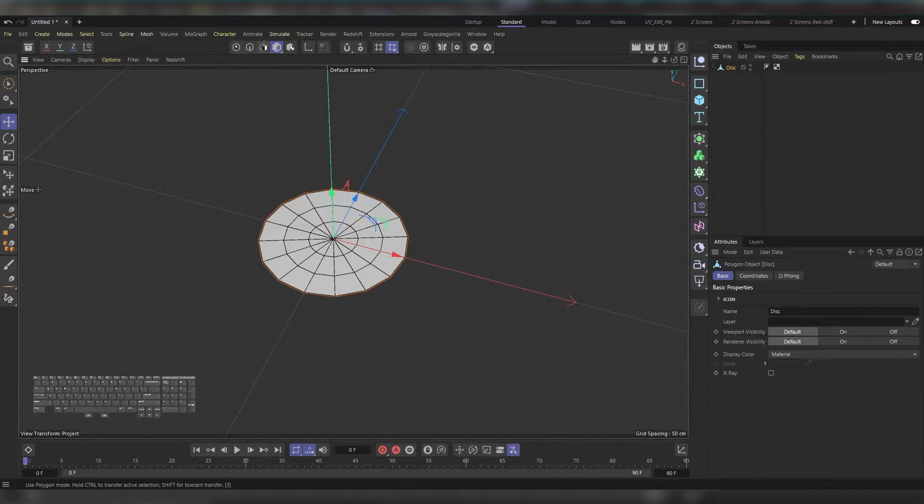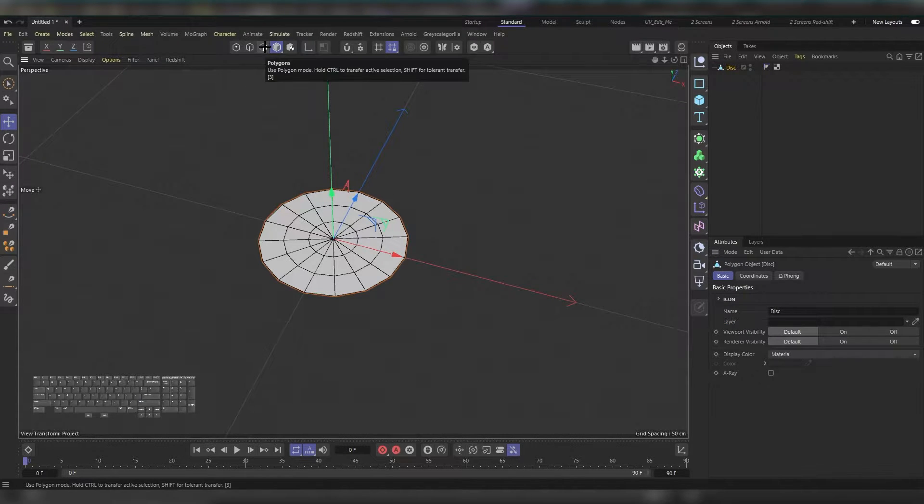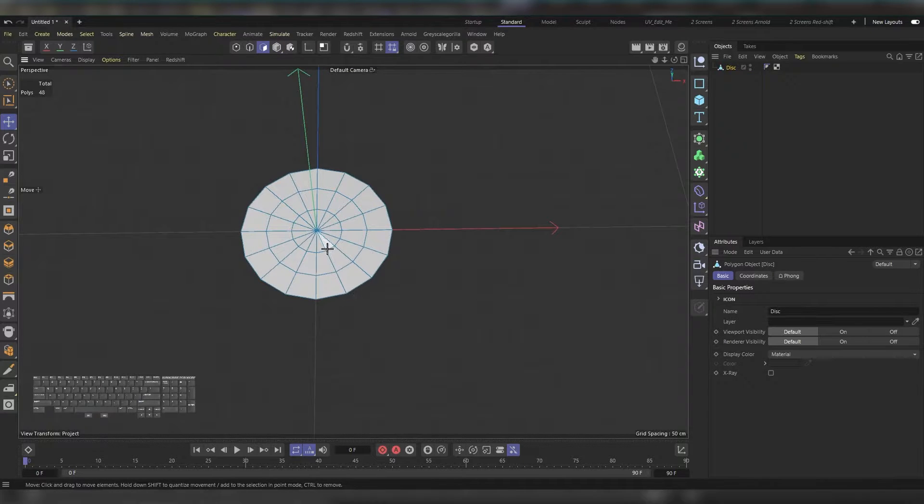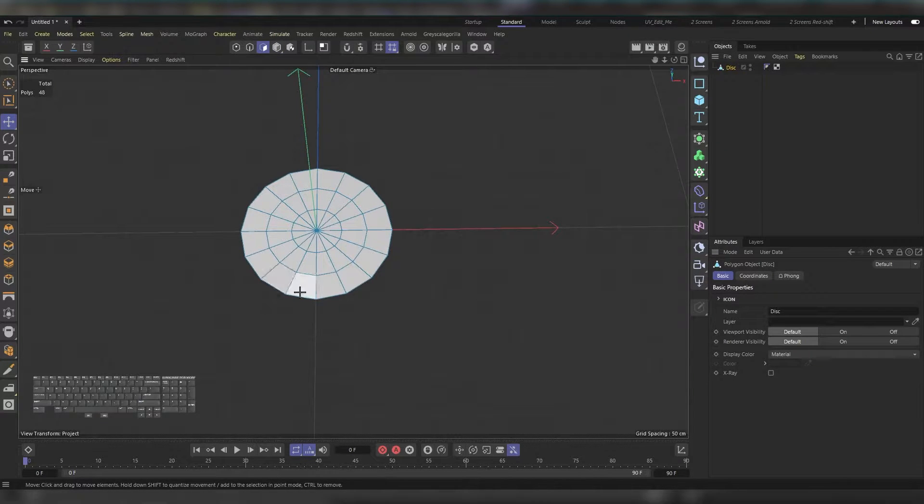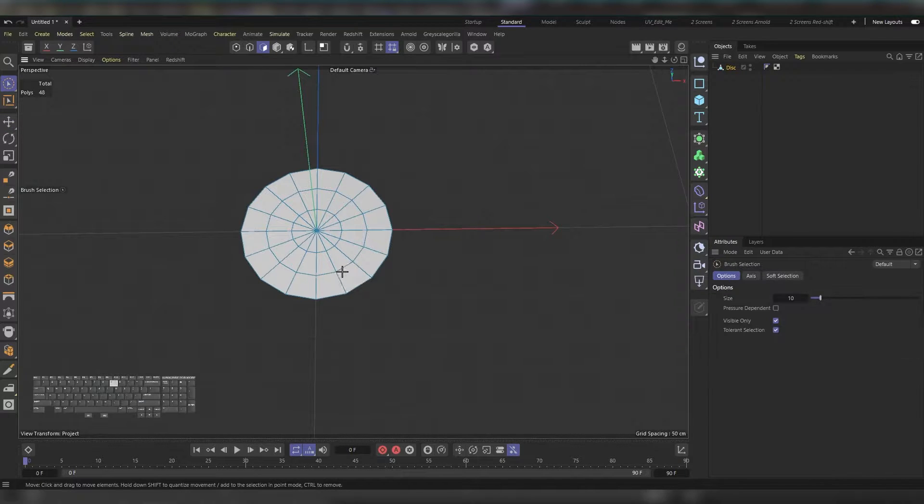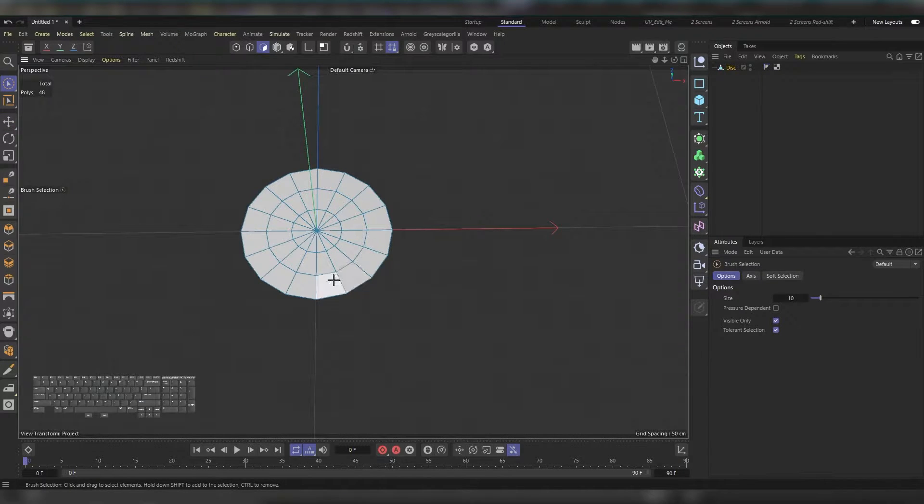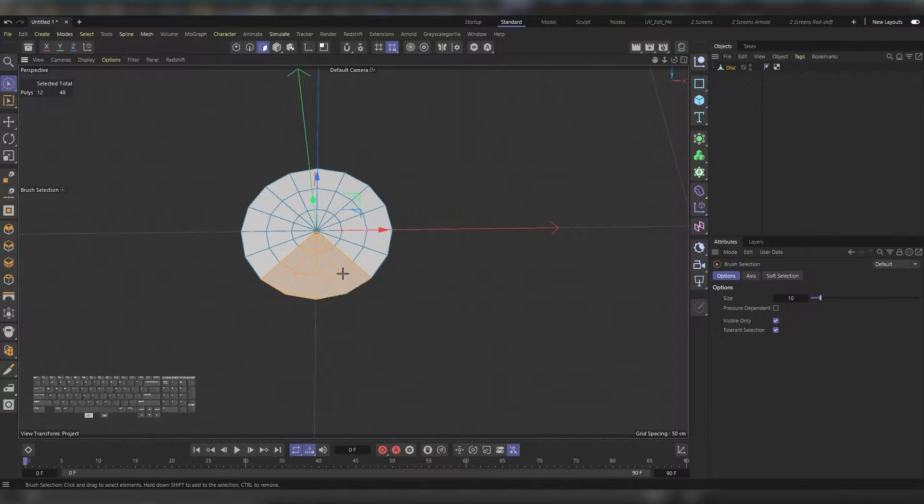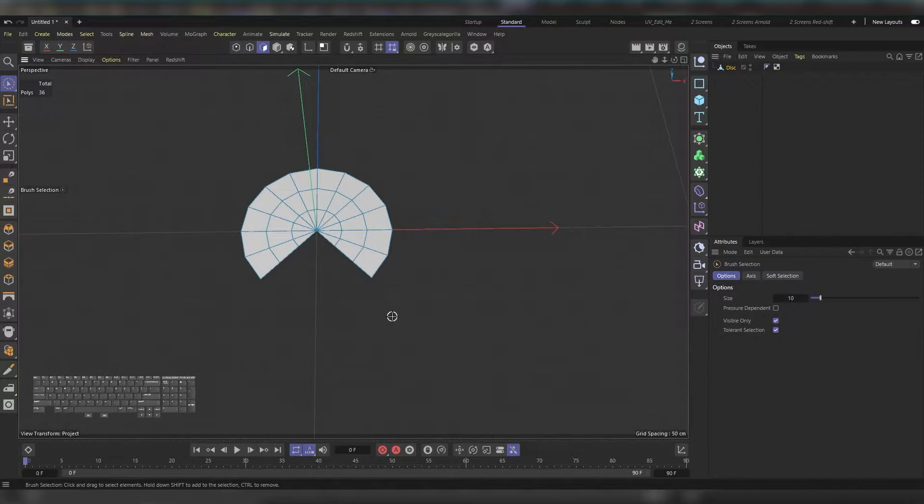Choose the polygon select tool from here. Let's delete around four of them. I'll press 9 on the numbers so I can select my polygon faces. Let's select these and delete them. Then I'll choose the edge selection tool from here and select these edges.